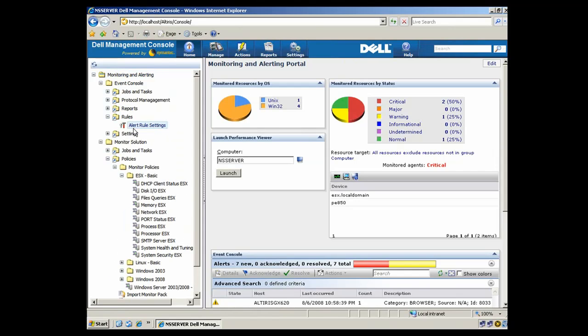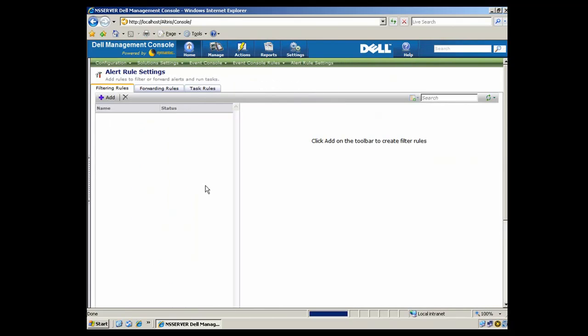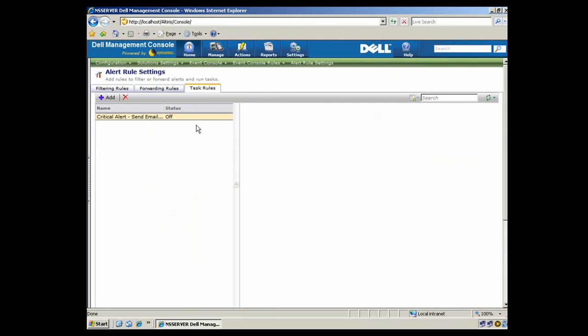So we'll start by coming here under the rule folder, and we're going to come to the task rule tab under that folder. A task rule is just combining a specific rule or set of rules with a given task, so that we can take some action.